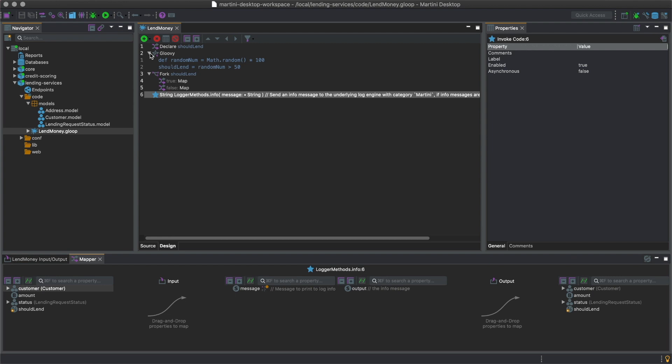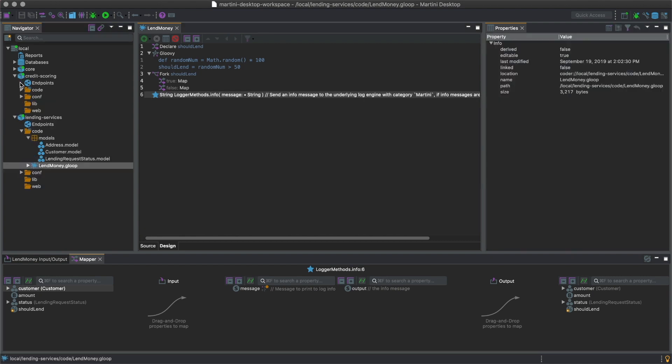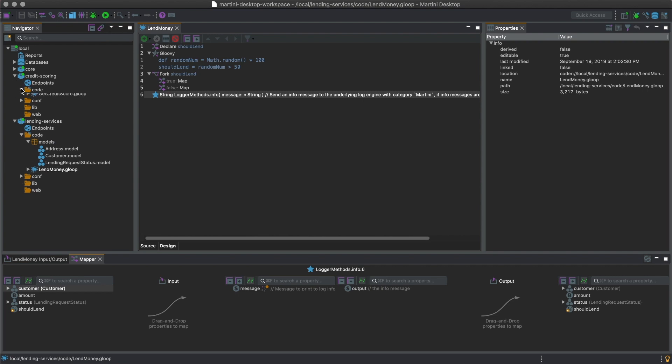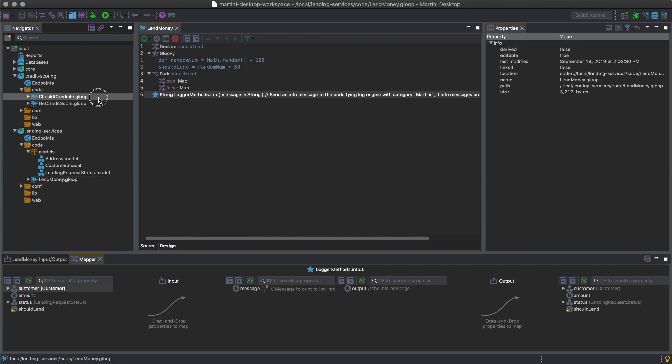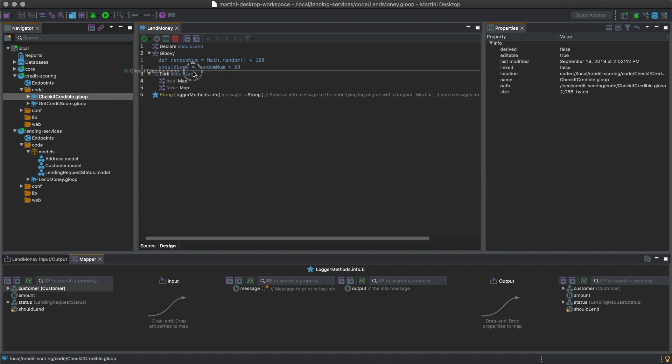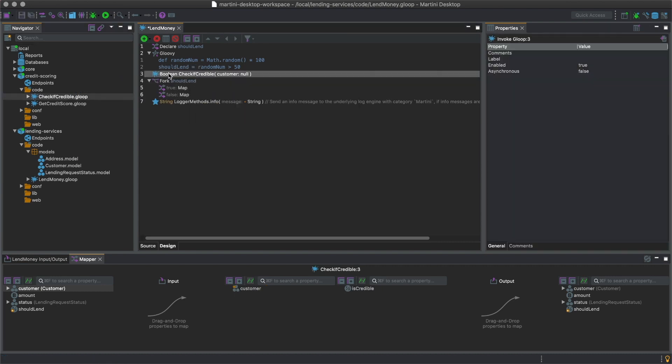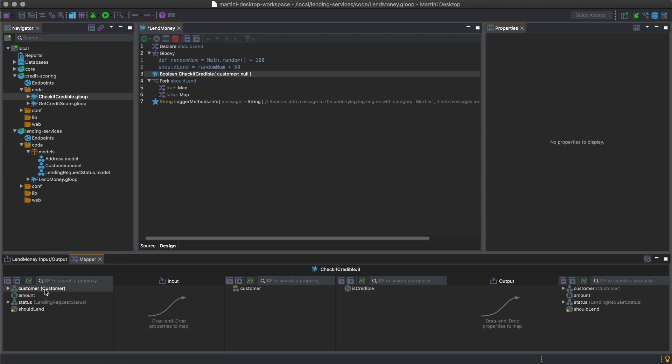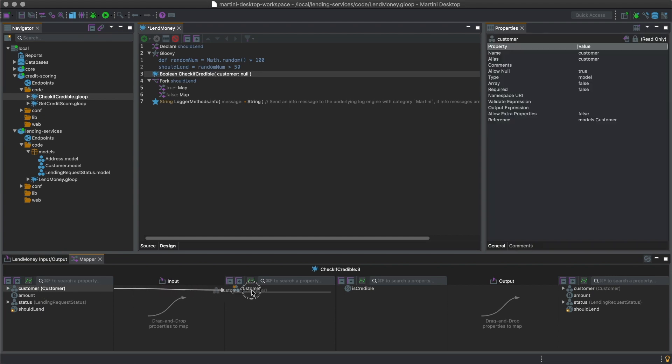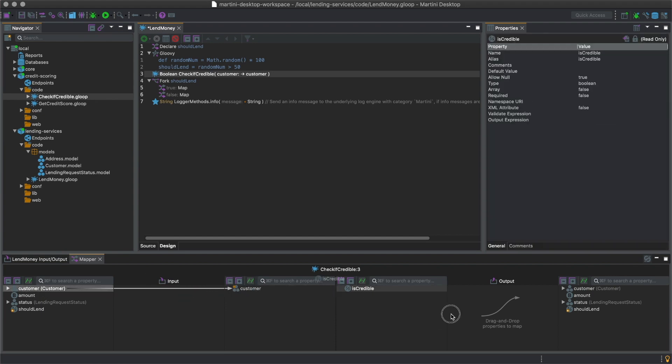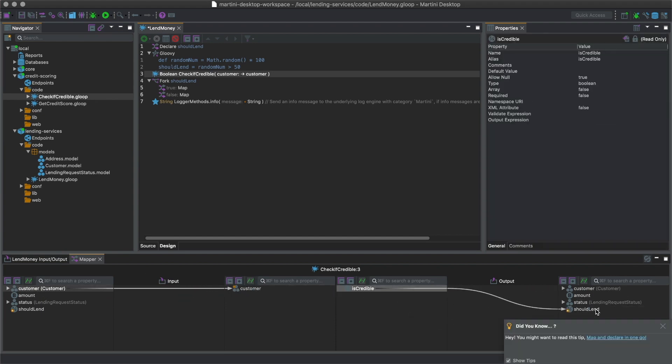Instead of arbitrarily deciding whether to lend money to a customer or not, we will use a pre-made service from another package to check for the customer's credit score before lending the money. This can be done simply by dragging the service as a Gloop step, mapping the necessary inputs, removing the unnecessary steps, and then you're done.